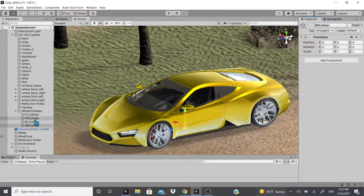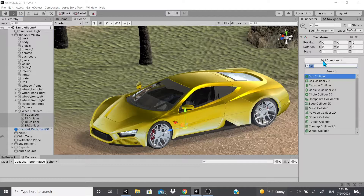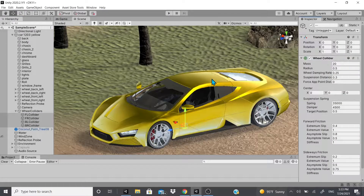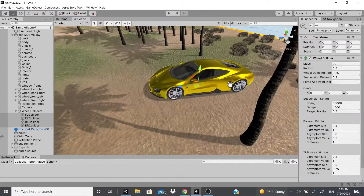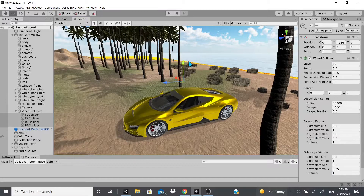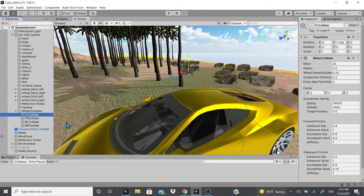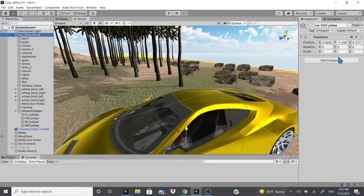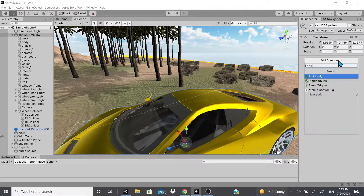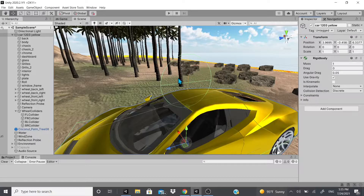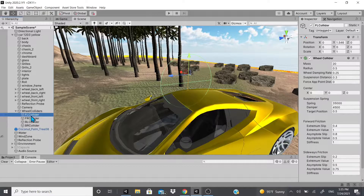Once those colliders are set up, select all of them and add a Wheel Collider component. Right now you can't really see anything — there's nothing visible. To be able to see the wheel colliders, you need to add a Rigidbody to your car model. Once you add the Rigidbody, you can now see the actual wheel colliders appear.